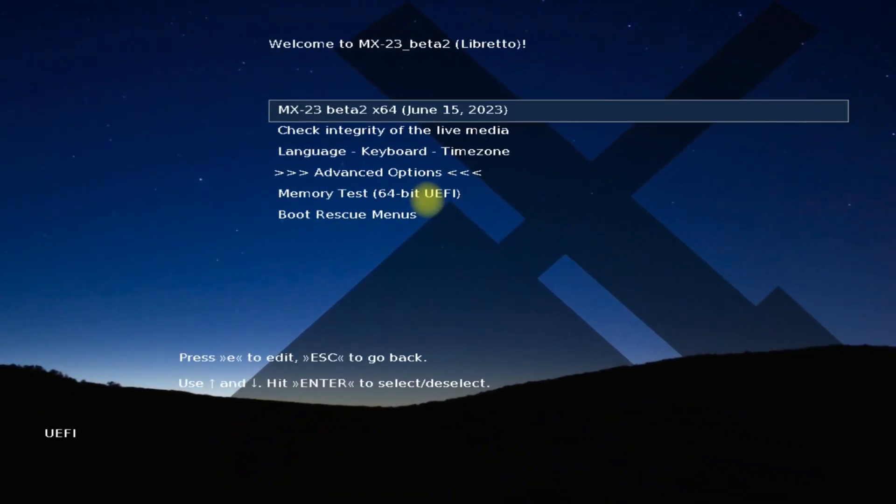Welcome guys to another video this weekday. In this guide we will be showing you how you can install MX Linux 23 Libretto with manual partitions on your systems wisely.